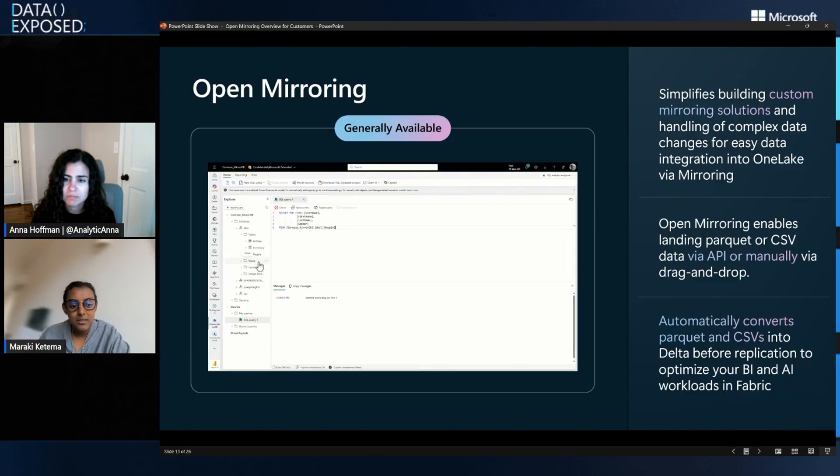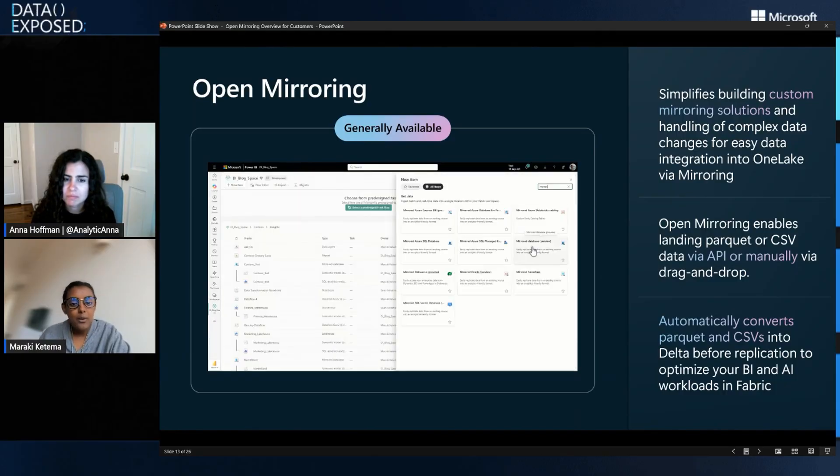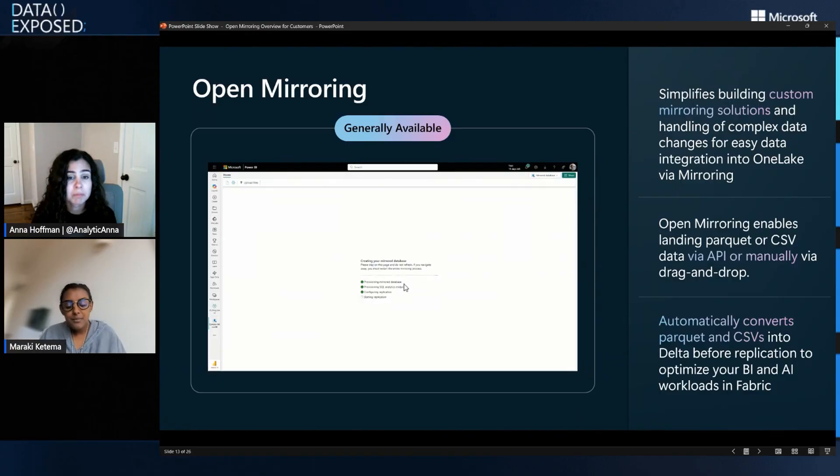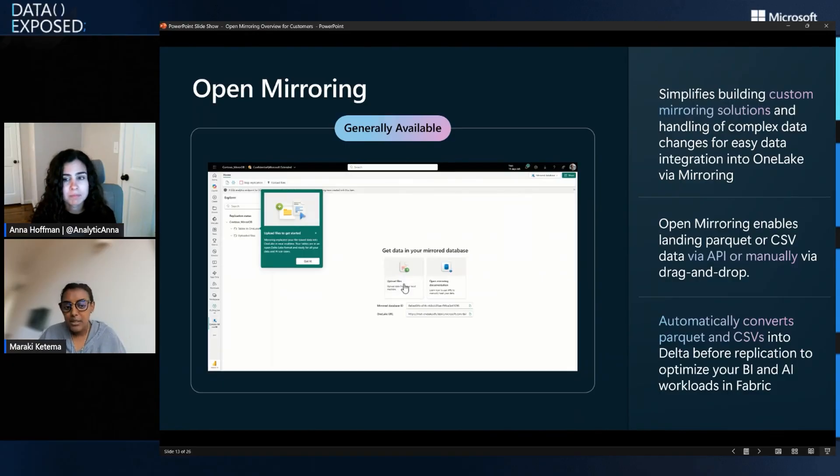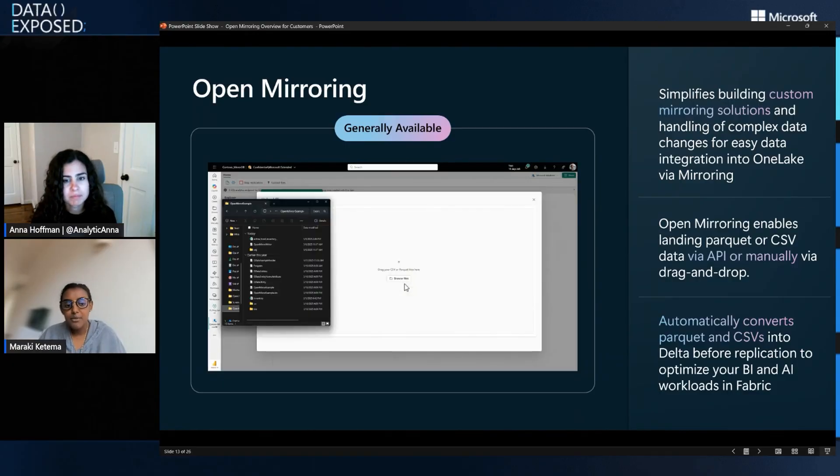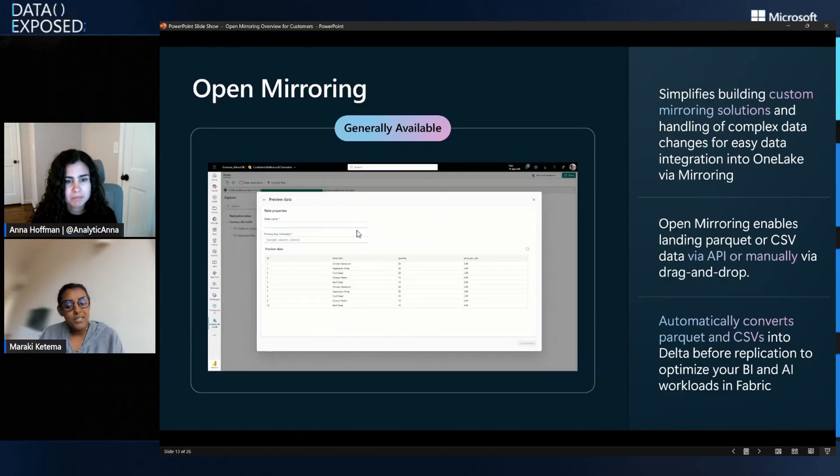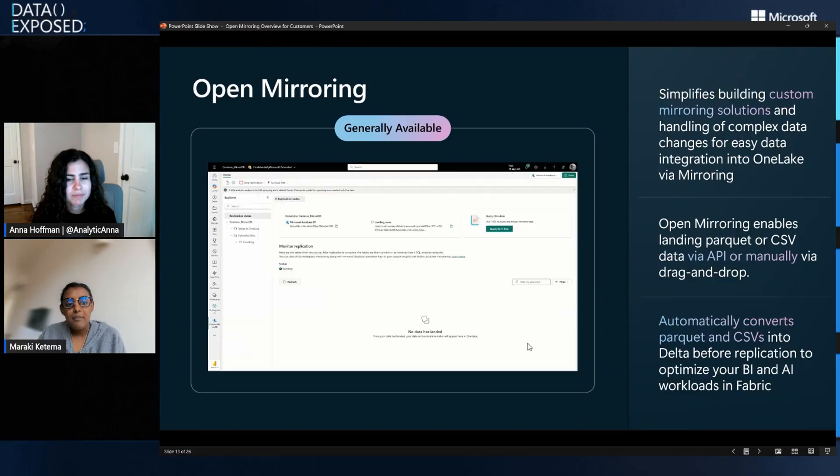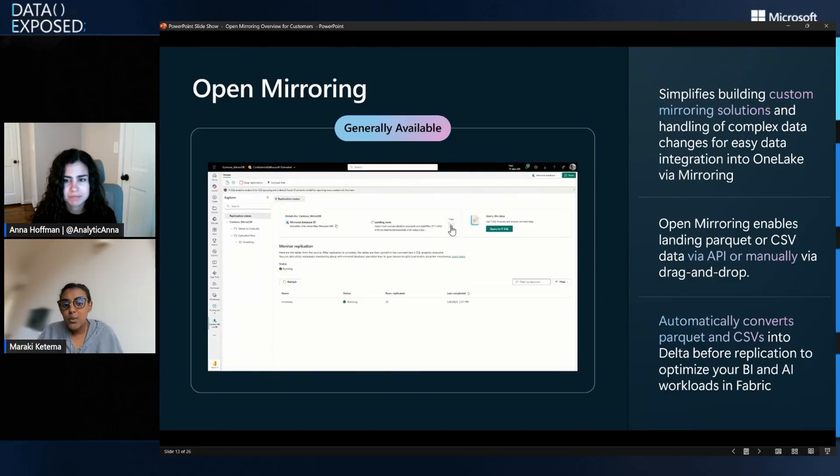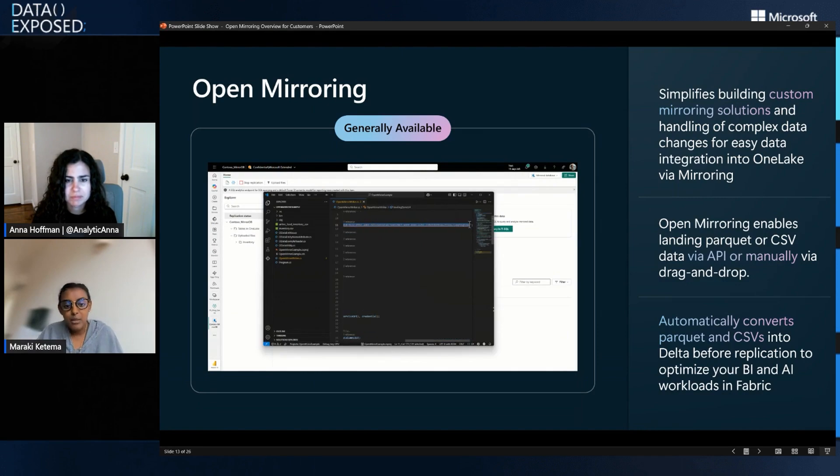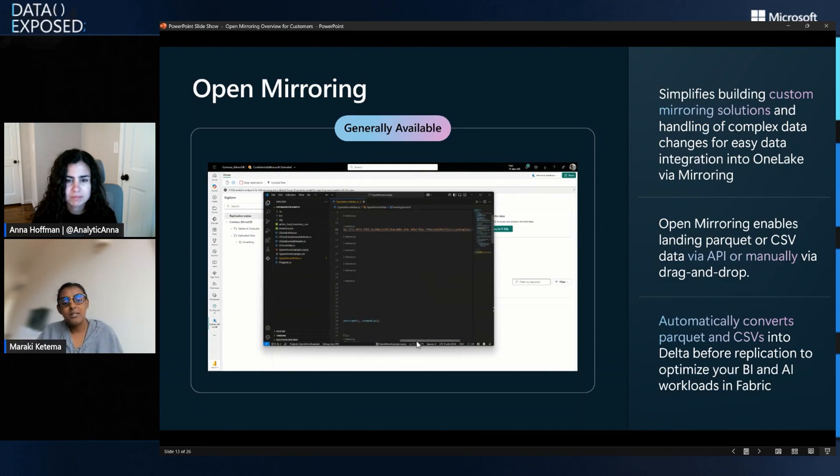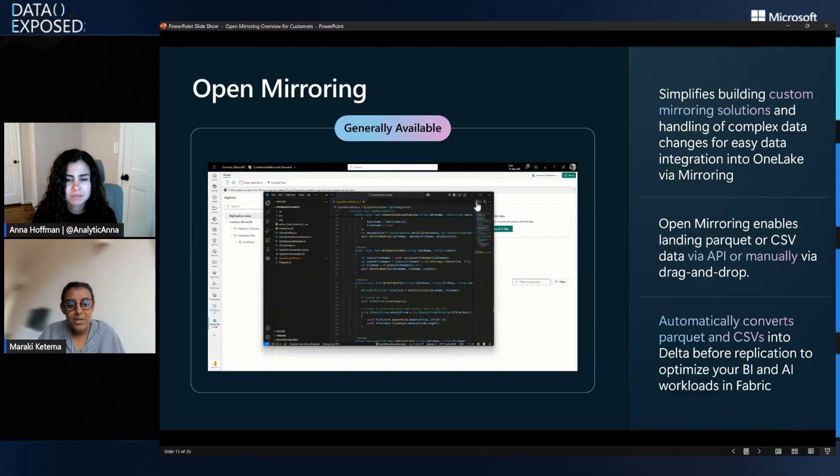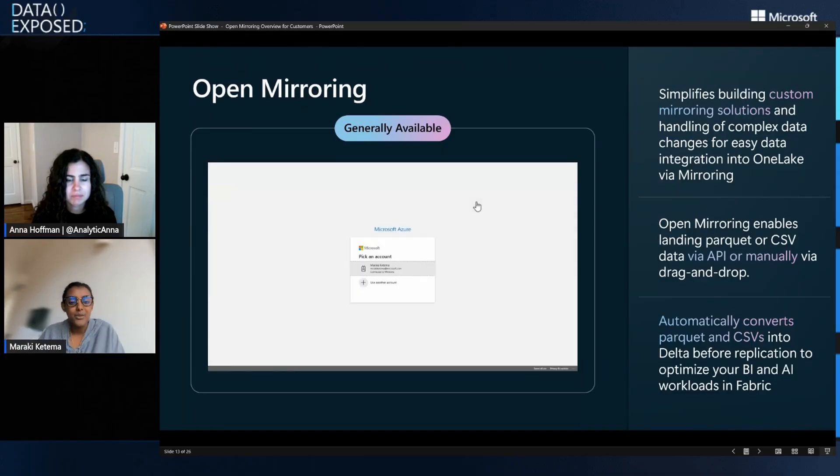Get it ready and completely optimized for use for all of your AI and BI use cases inside Fabric and allow you to keep that updated. So we've had customers start to leverage it on an hourly basis and combine different systems that they haven't really been able to combine before for their business use cases.